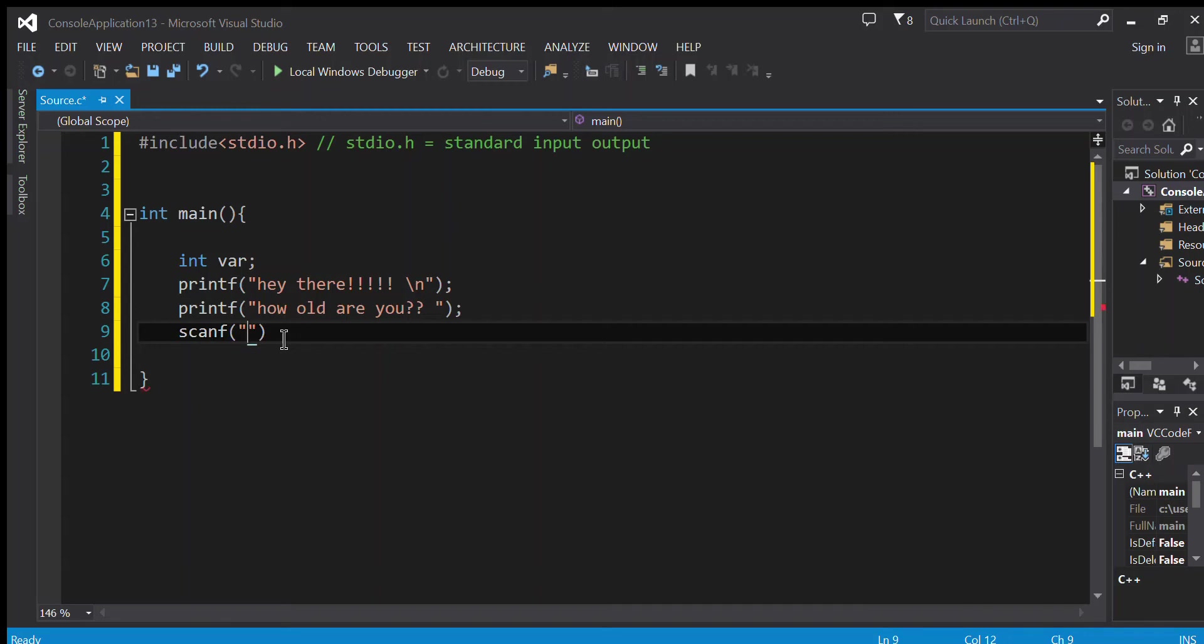So this function is called scanf. Scanf is responsible for saving data from the user. Printf is responsible for printing messages to the user. So scanf, brackets and quotation marks, and I write here %d. We'll talk about this now.